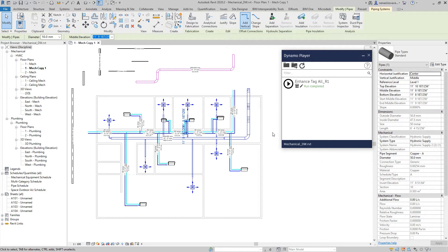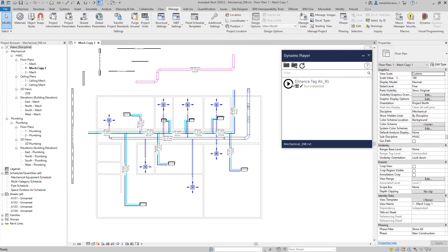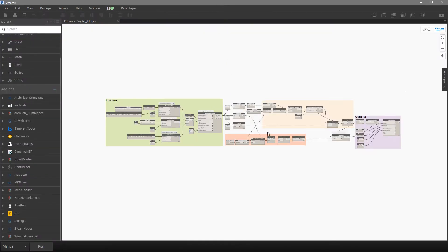It works — it doesn't matter if the project units are meters, millimeters, feet, or something else. The script works regardless of the unit. Just make sure that what you type is also set as the project units for length. If feet is selected in project units, use feet in the script as well.